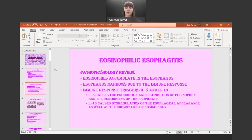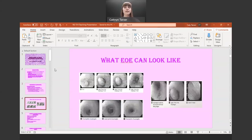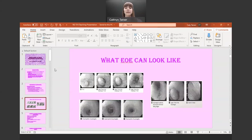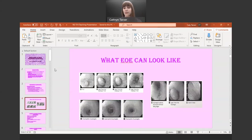There's your brief review of what EOE can look like — hopefully you all remember these pictures from last semester. These are mine from when I was first diagnosed. You can see the impaction right there with the kidney bean, and you can see a little bit of the rings and the strictures throughout the esophagus as well.